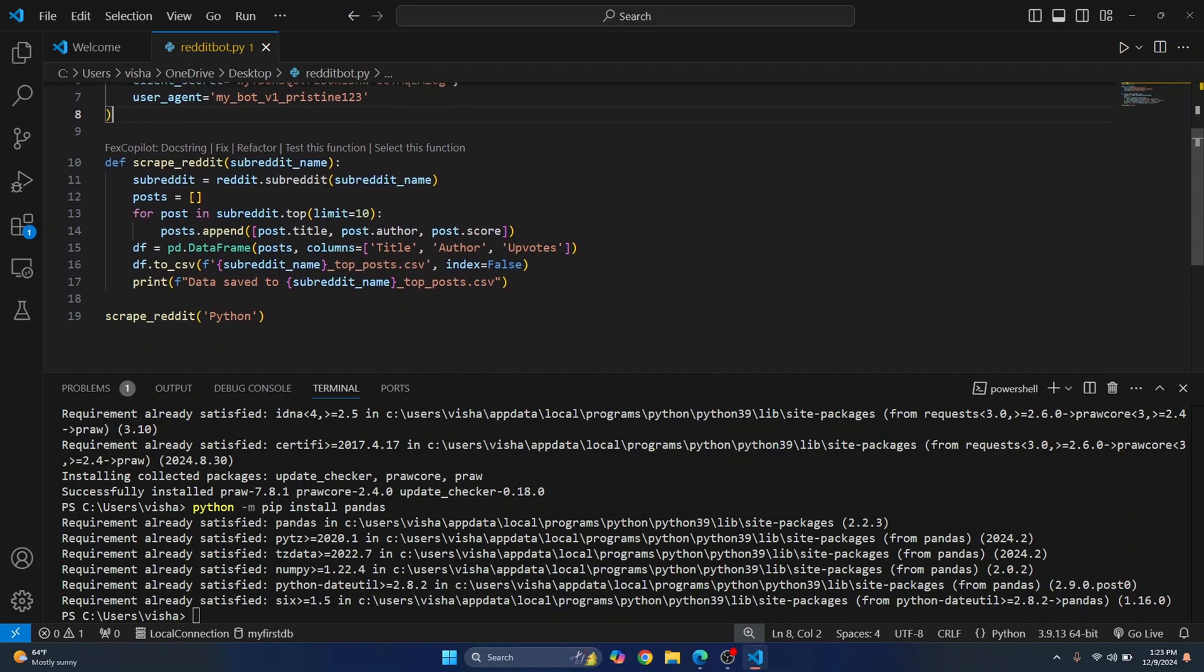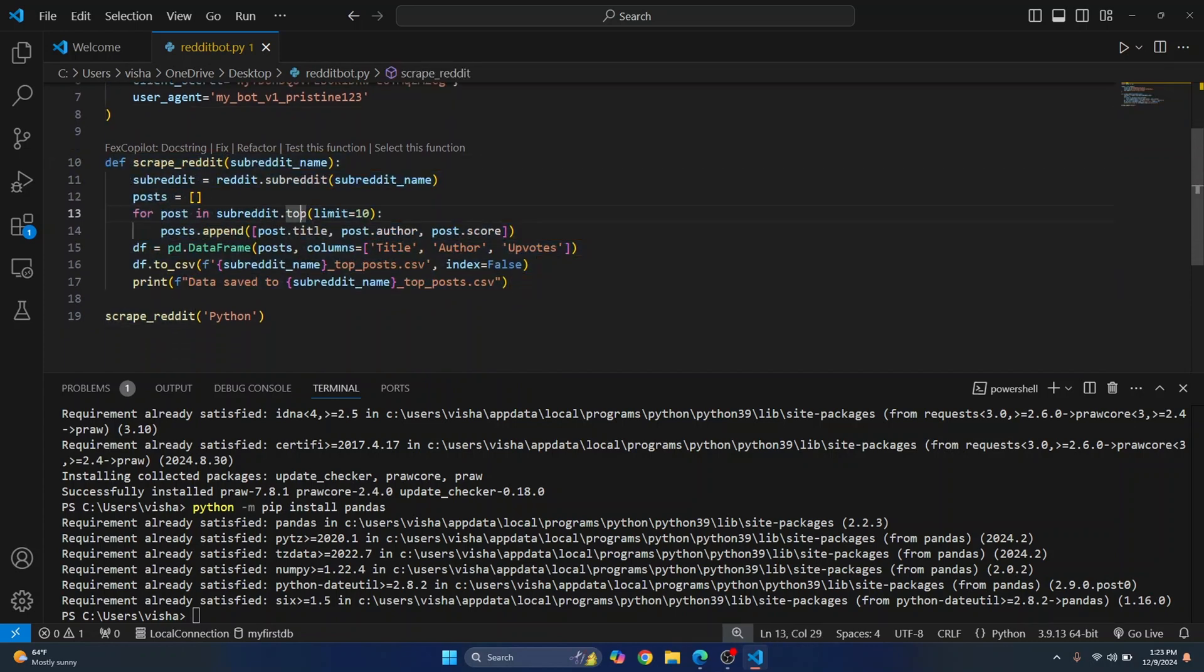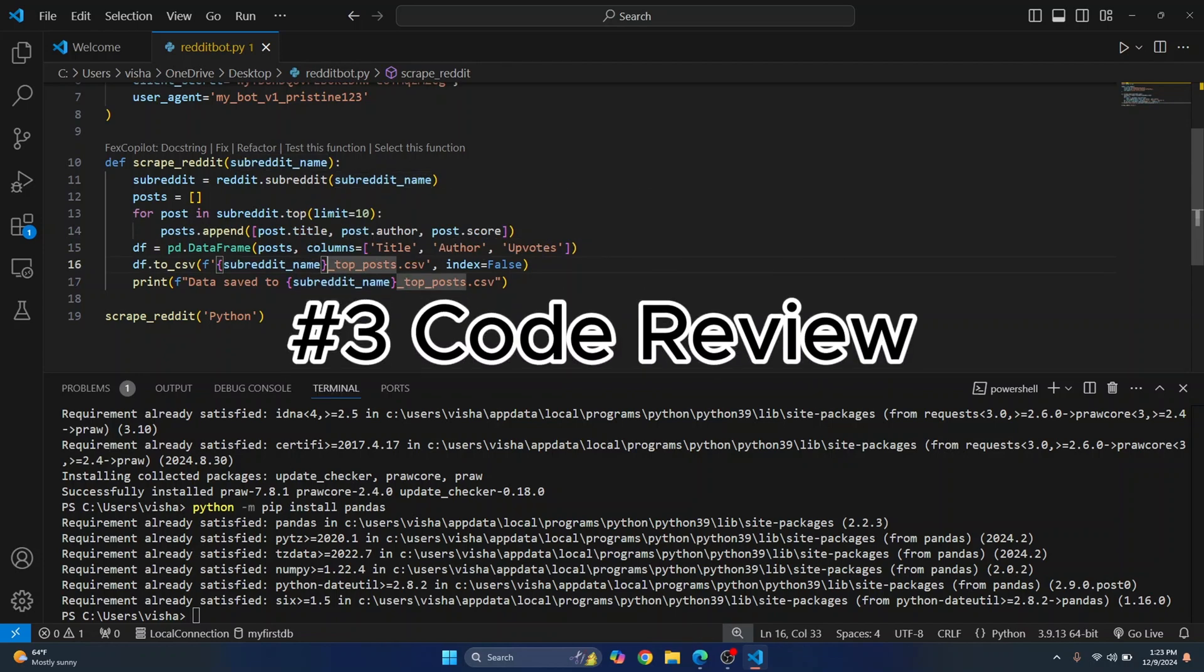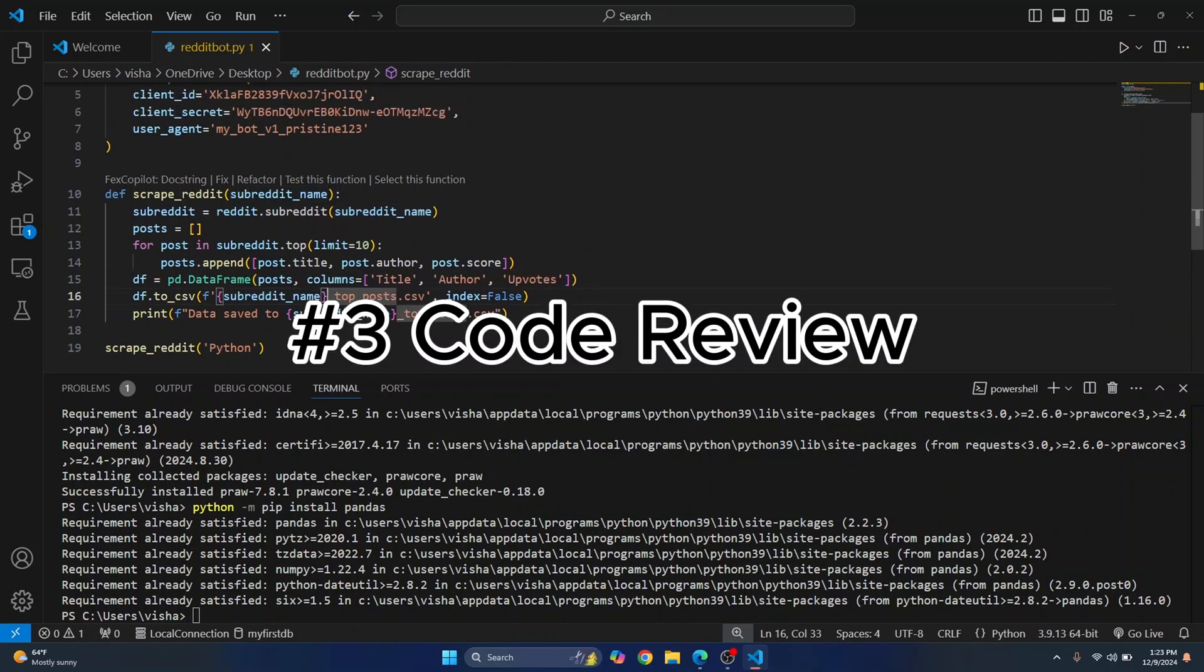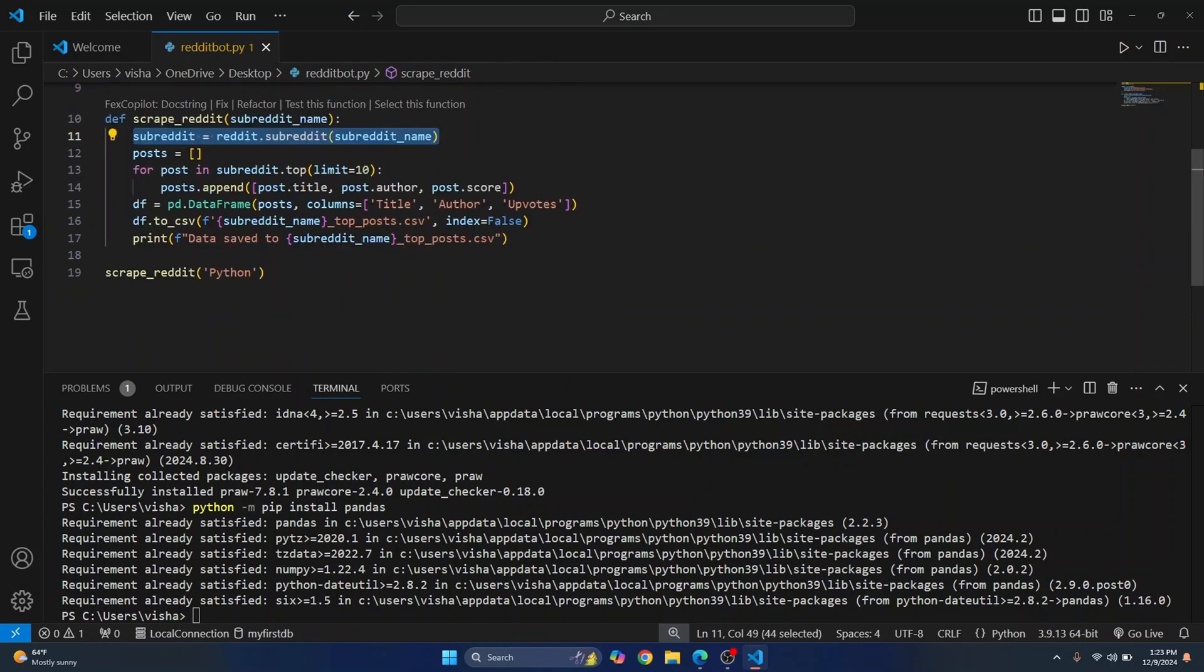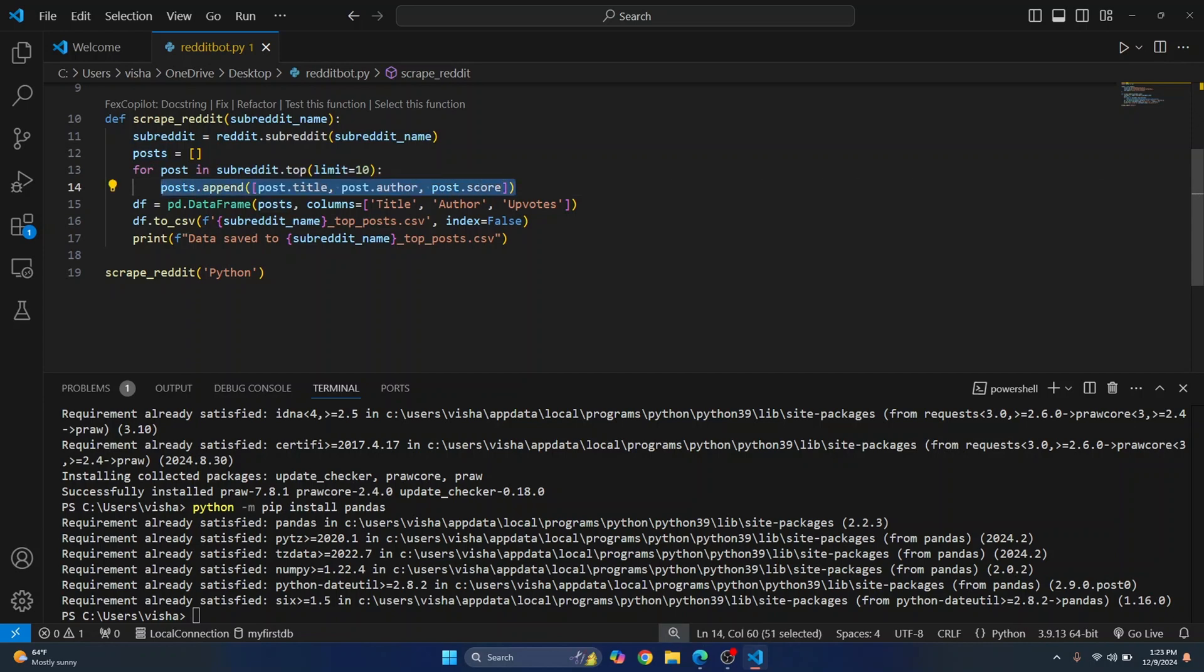Now there is this function scrape_reddit that scrapes reddit and we'll be saving our file to subreddit_name_top_post.csv. So what we are doing here is we are just initializing an object of subreddit and then we are searching for the top 10 posts and then we are just appending post title post author and post score in this post list.